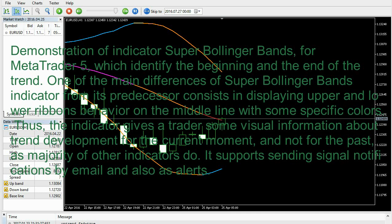Demonstration of the Indicator Super Bollinger Bands for MetaTrader 5, which identifies the beginning and the end of the trend. One of the main differences of the Super Bollinger Bands indicator from its predecessor consists in displaying upper and lower ribbons behavior on the middle line with specific colors. The indicator gives a trader visual information about trend development for the current moment and not for the past, as the majority of other indicators do. It supports sending signal notifications by email and also as alerts.